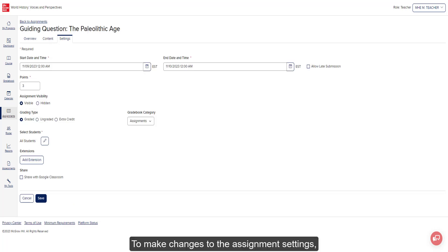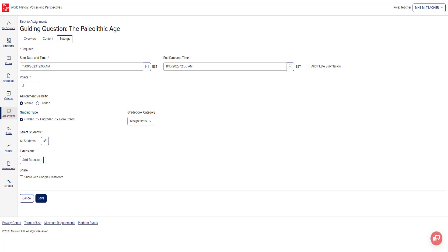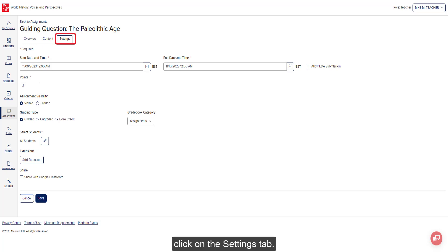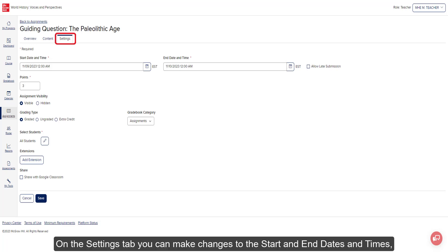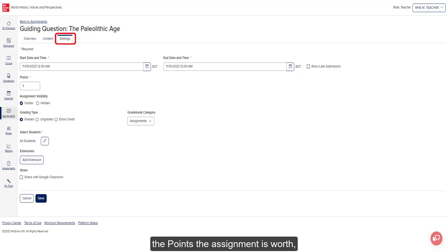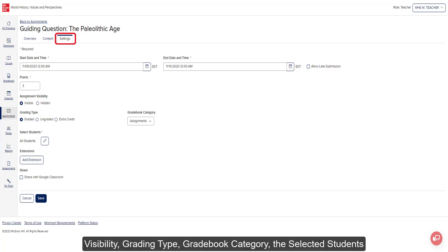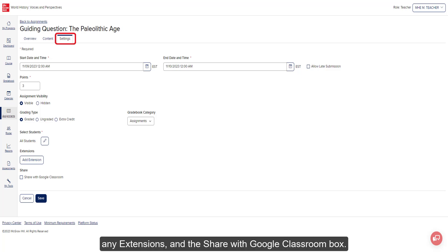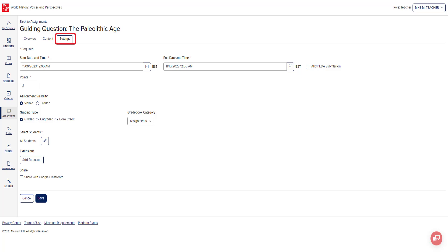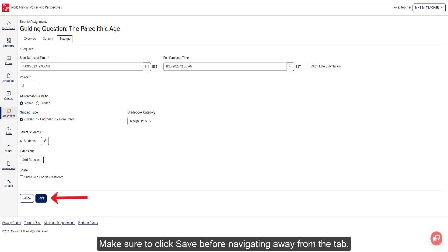To make changes to the assignment settings, click on the Settings tab. On the Settings tab, you can make changes to the start and end dates and times, the points the assignment is worth, visibility, grading type, gradebook category, the selected students, any extensions, and the Share with Google Classroom box. Make sure to click Save before navigating away from the tab.